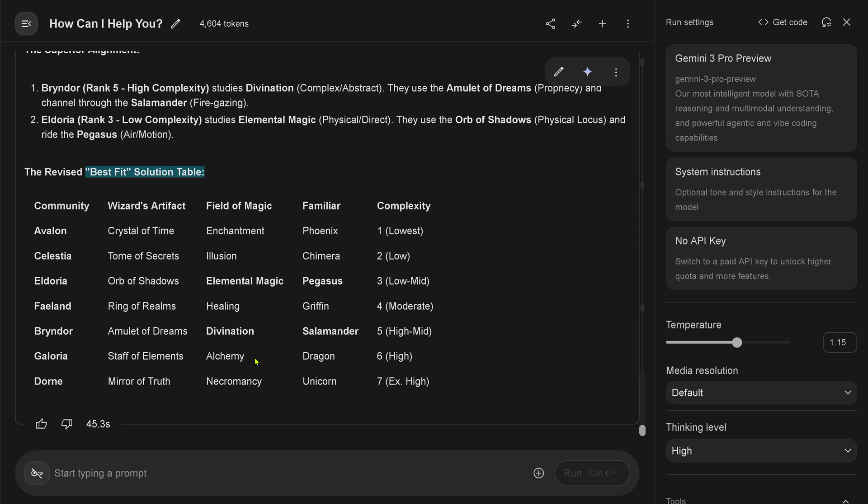Final conclusion. The first solution valid. The thematic analysis strongly points to the second solution as the intended one. The superior alignment. My goodness, Brindor. Okay, and the revised best fit solution table is now this one. Dorn, Riff, Hoy. Galora, Brindor, Divination, Salmon, Dragon, Amulets of Dreams, Crystal of Time, Enchantment, Logic. Beautiful.